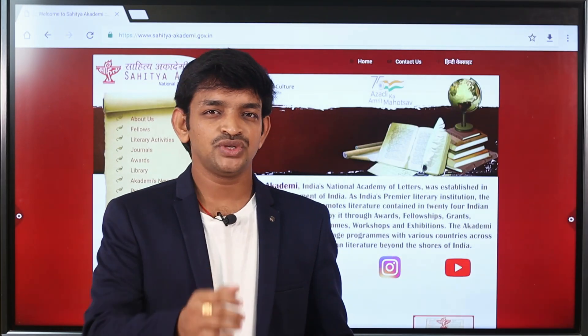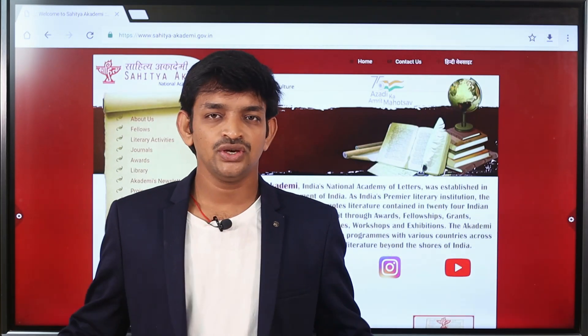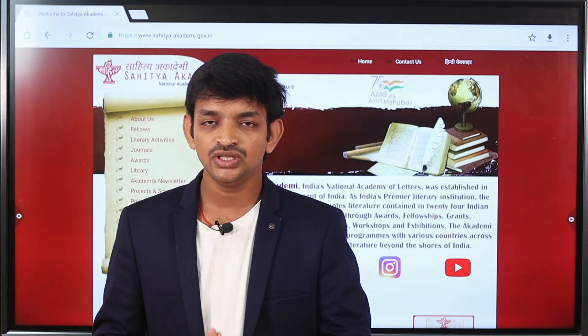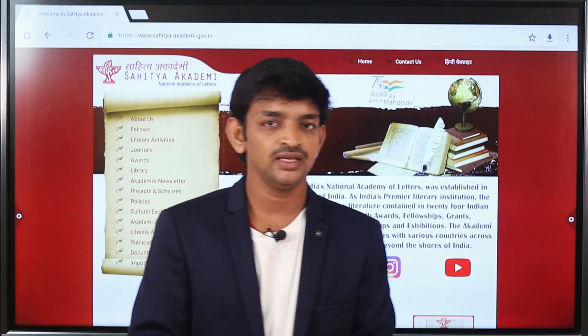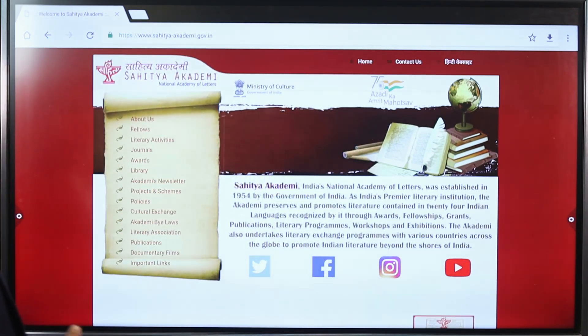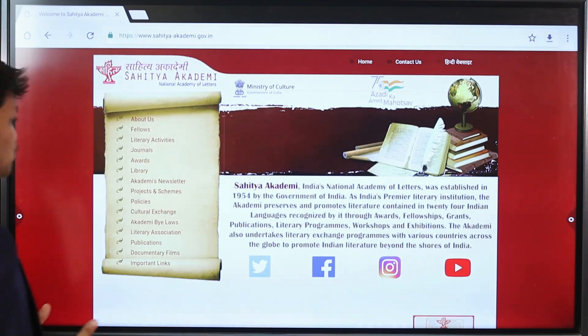Friends, welcome to our YouTube channel Education Concepts. From the Central Government recently, there has been an announcement of Recruitment 2024.